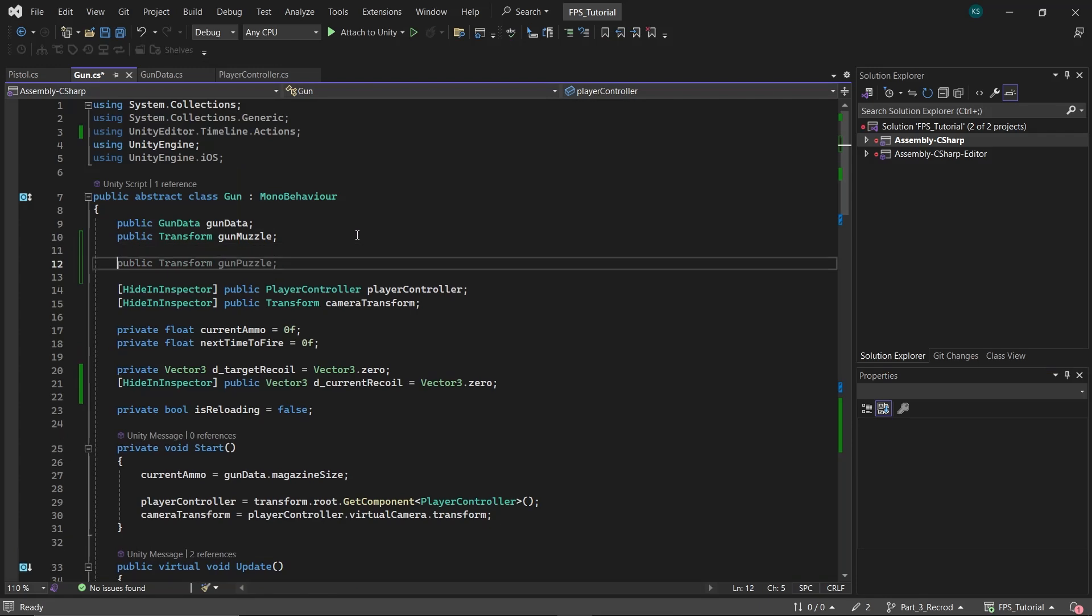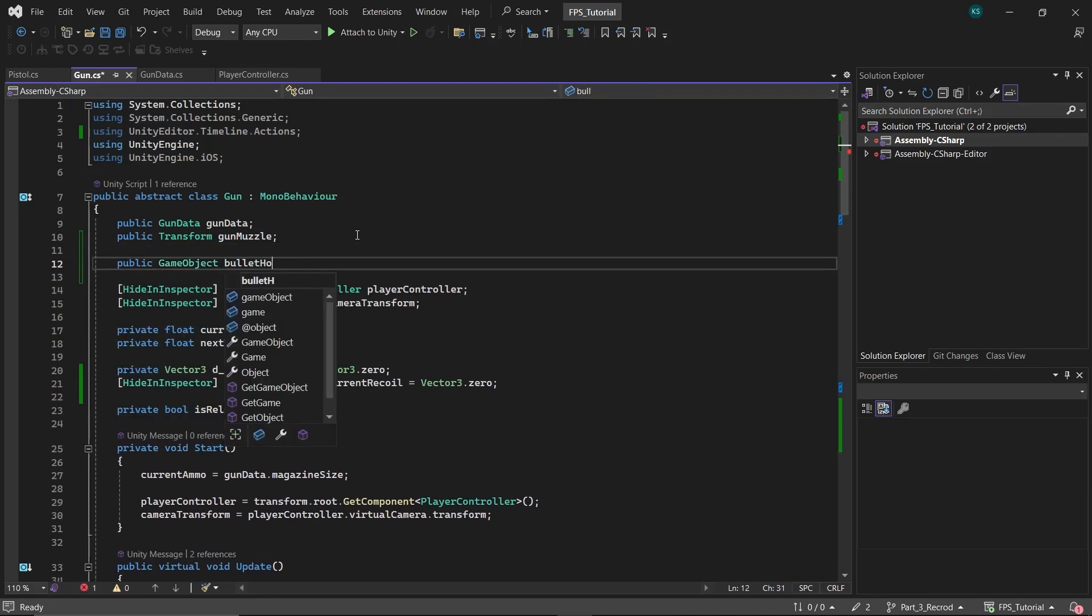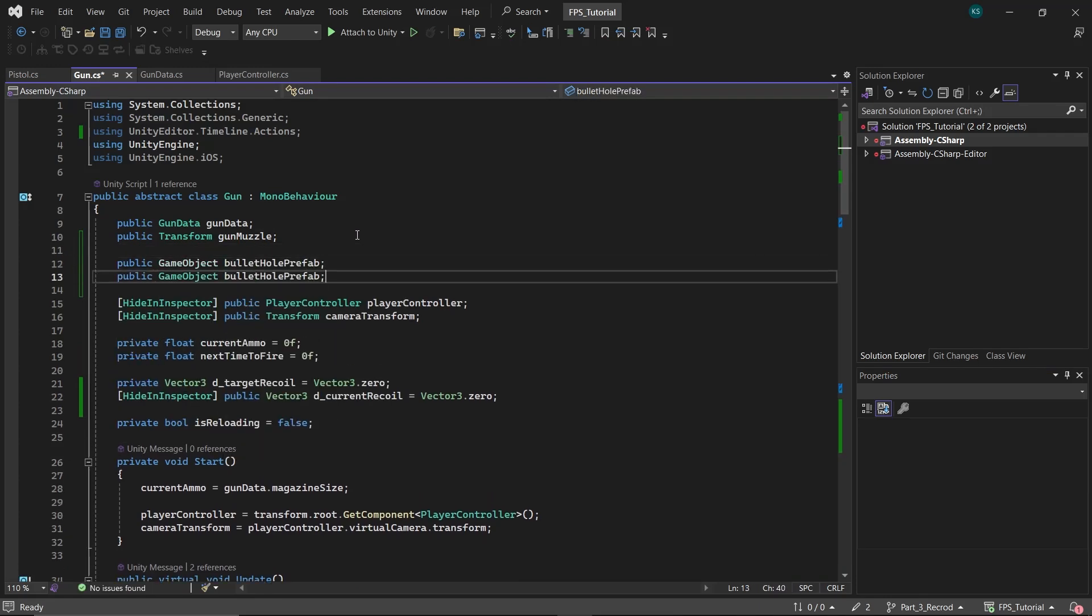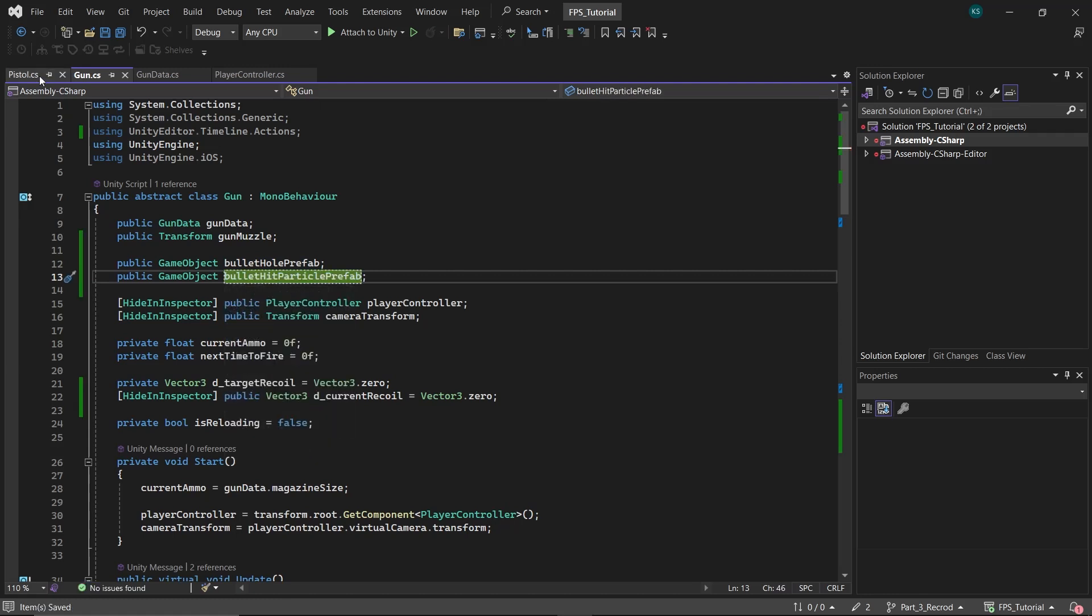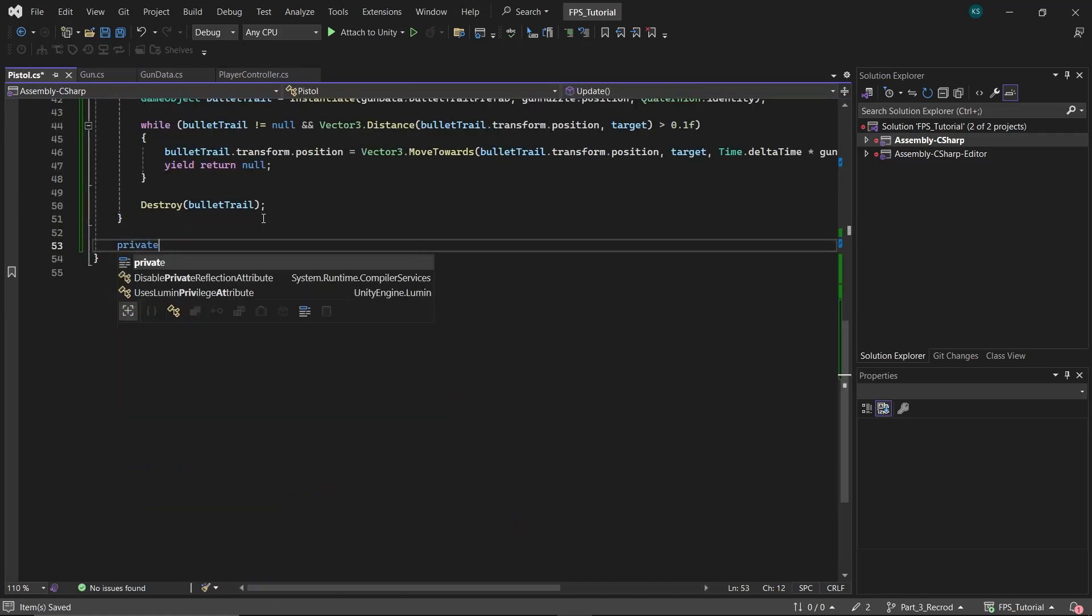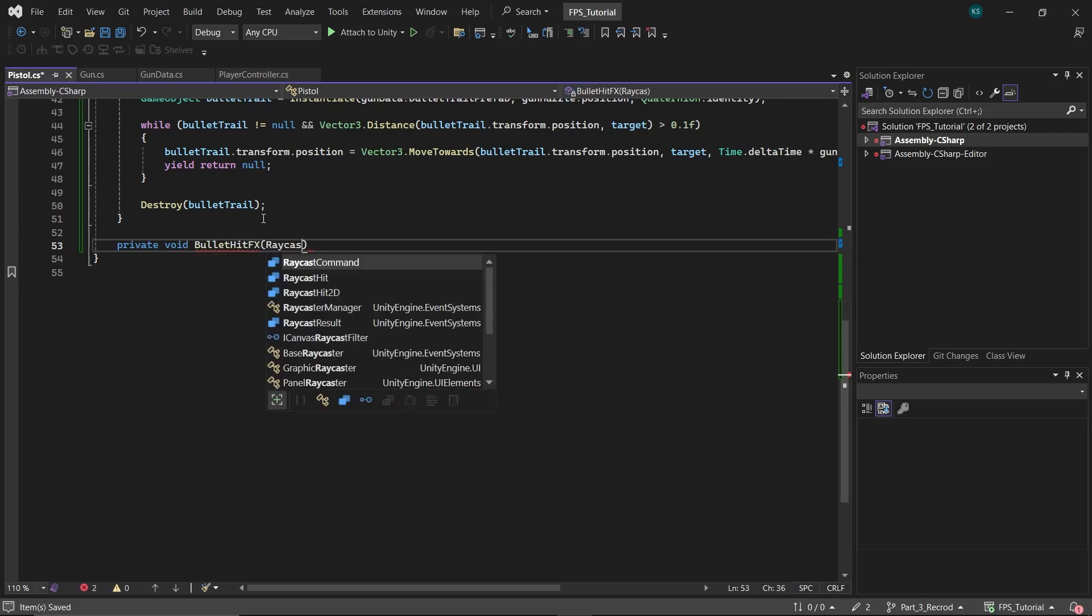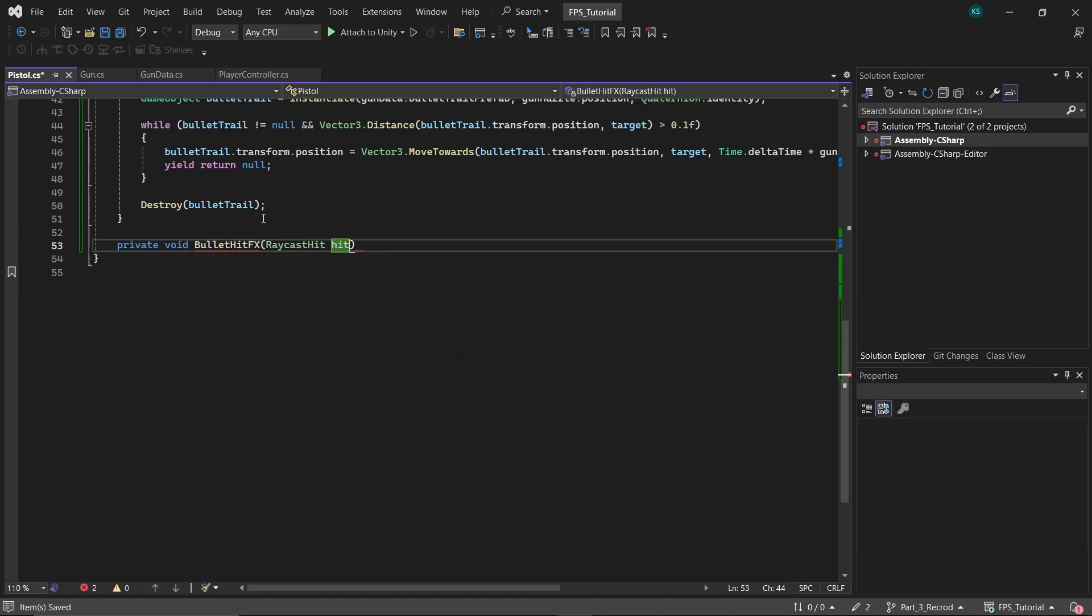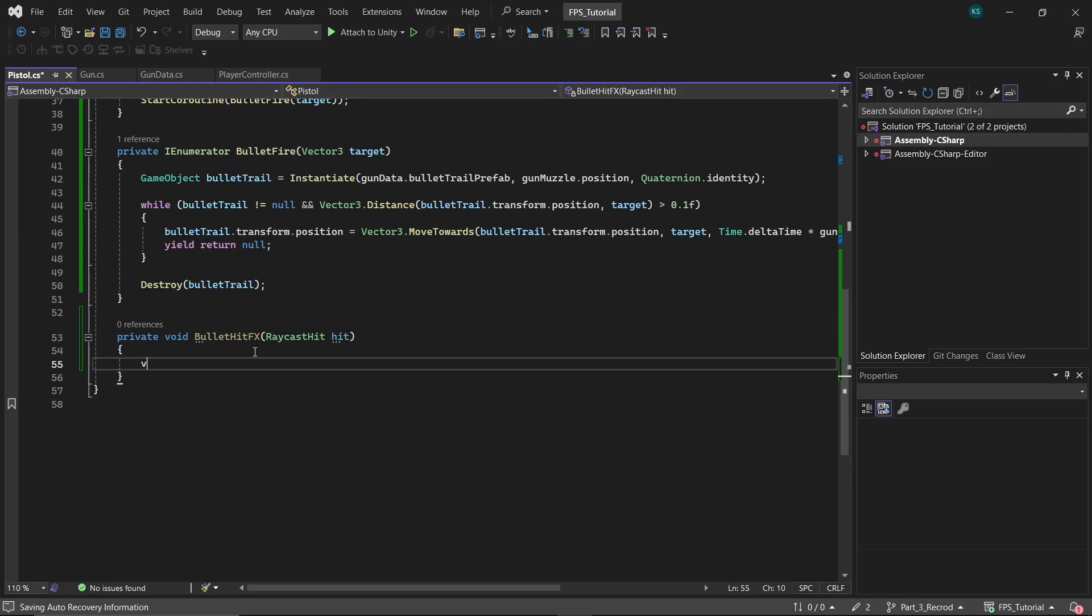For hit surface effects, in the gun class, create two game objects, bullet hole prefab and bullet hit particle prefab. Next in the pistol script, create a new function named bullet hit fx that takes a raycast hit as a parameter.